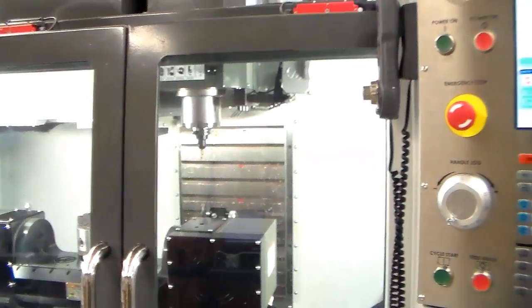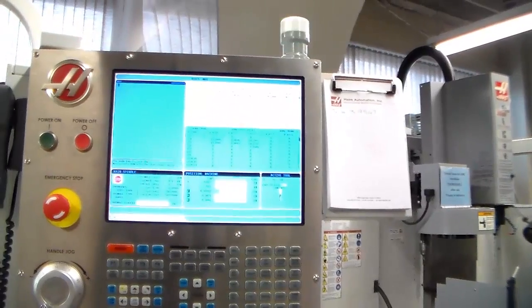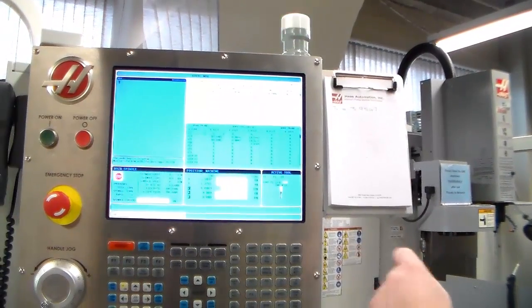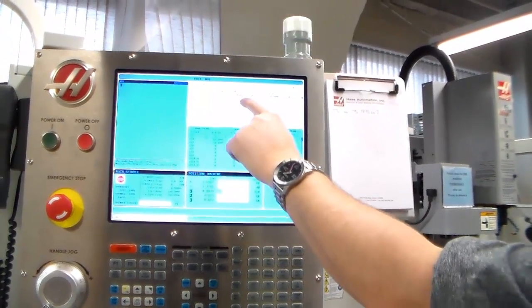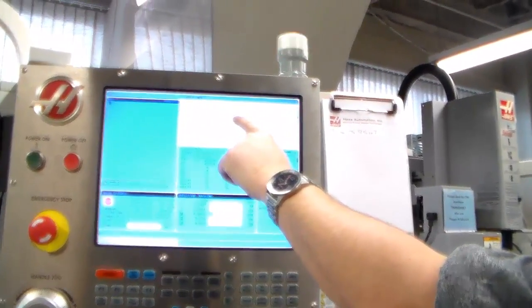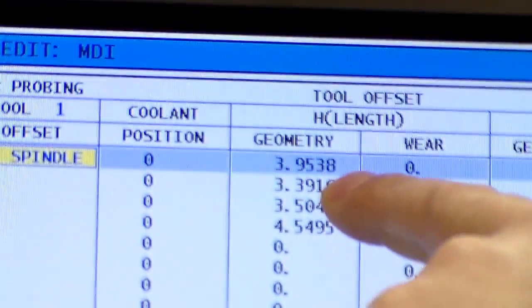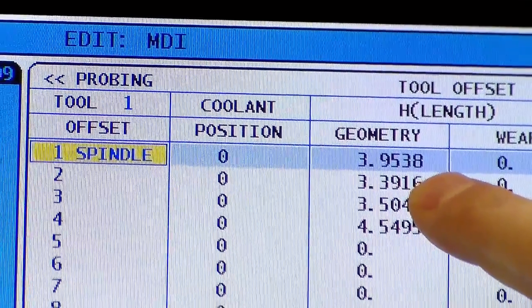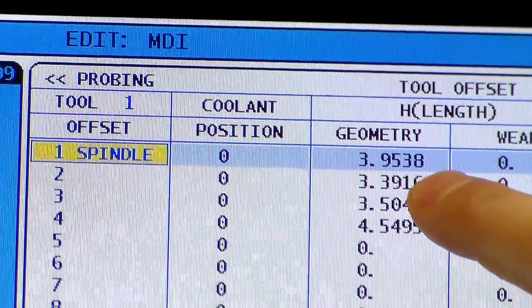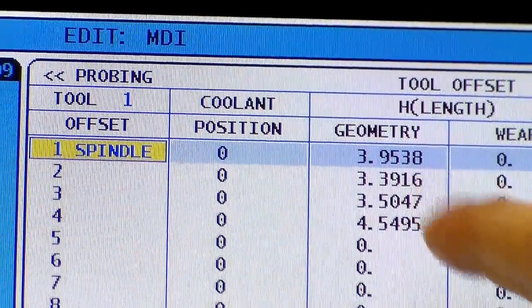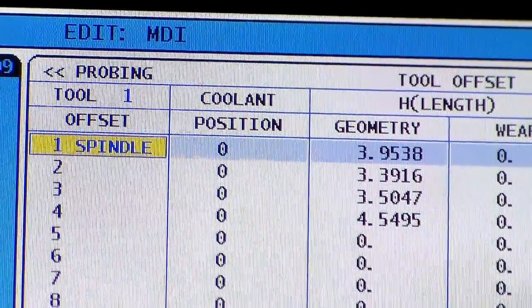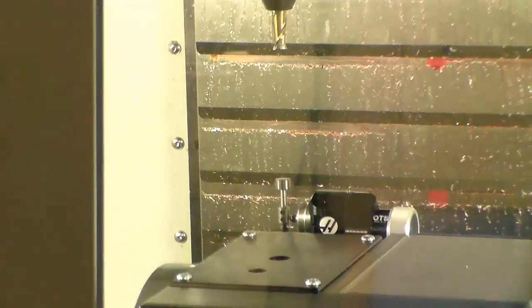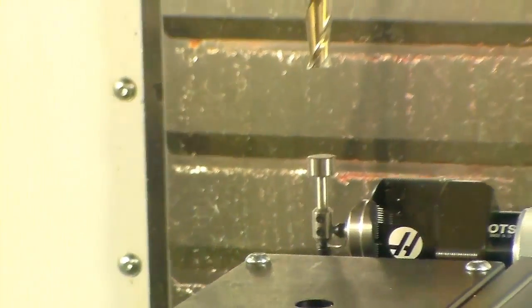Now let's go and check out the Tool Length Offset page — and there's our offset that we just input for tool number one. Now that completes this video. Thanks for watching and I'll be talking with you soon.